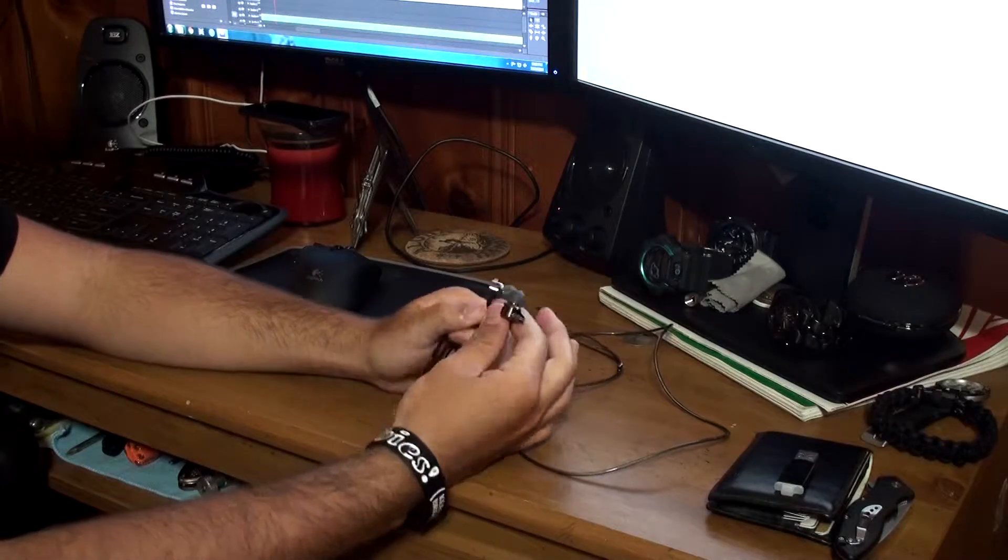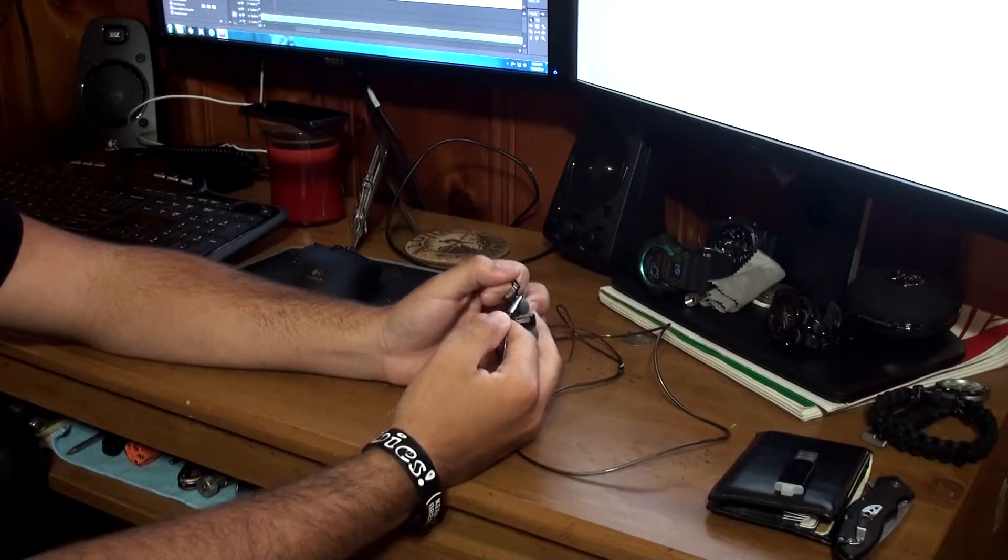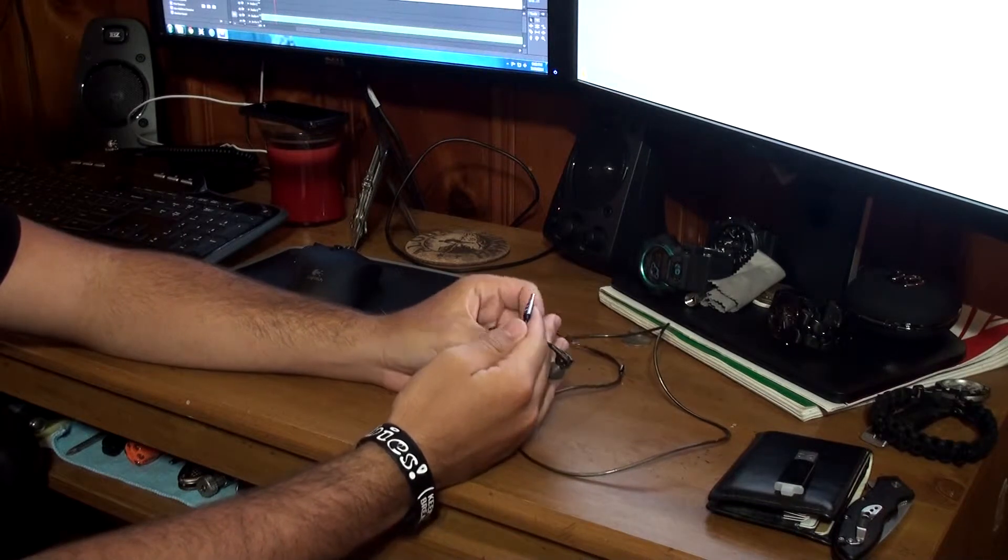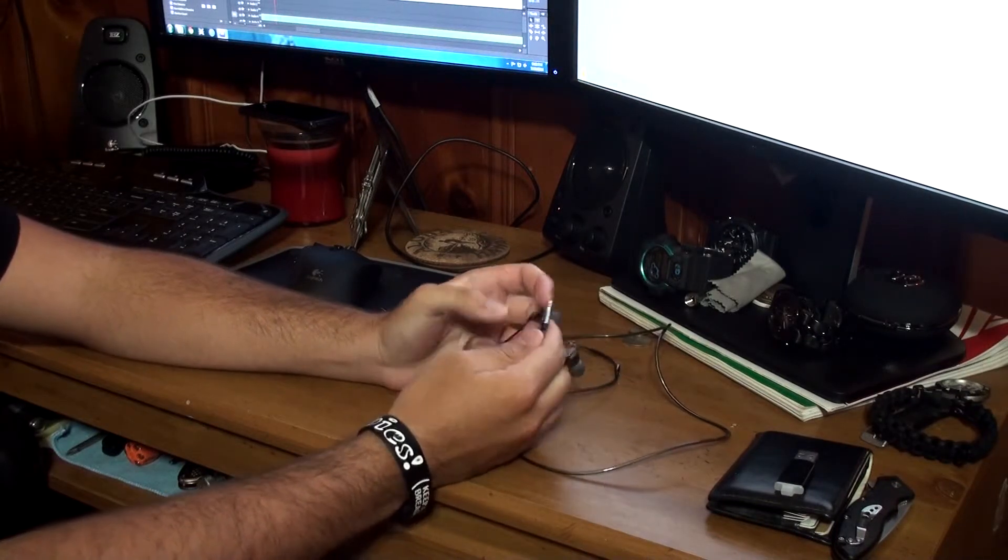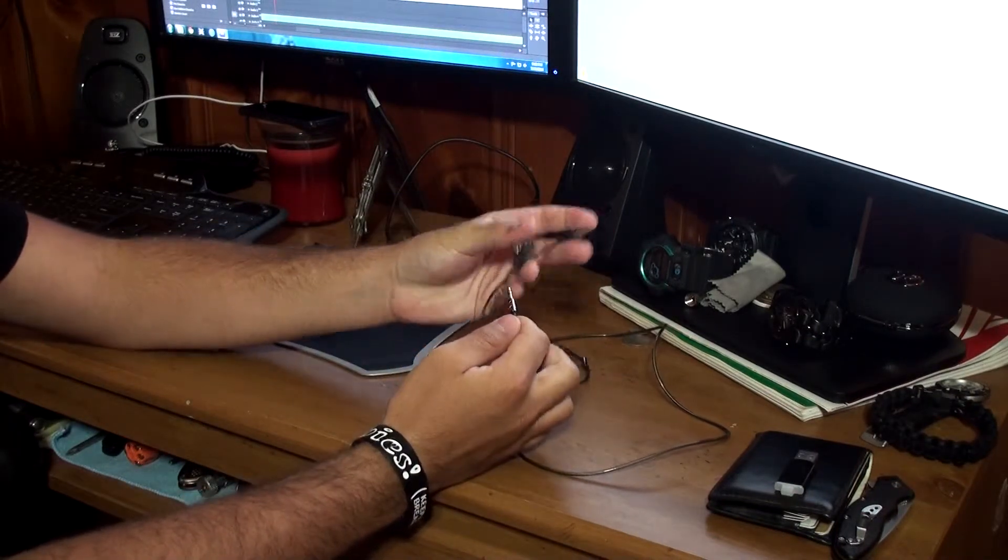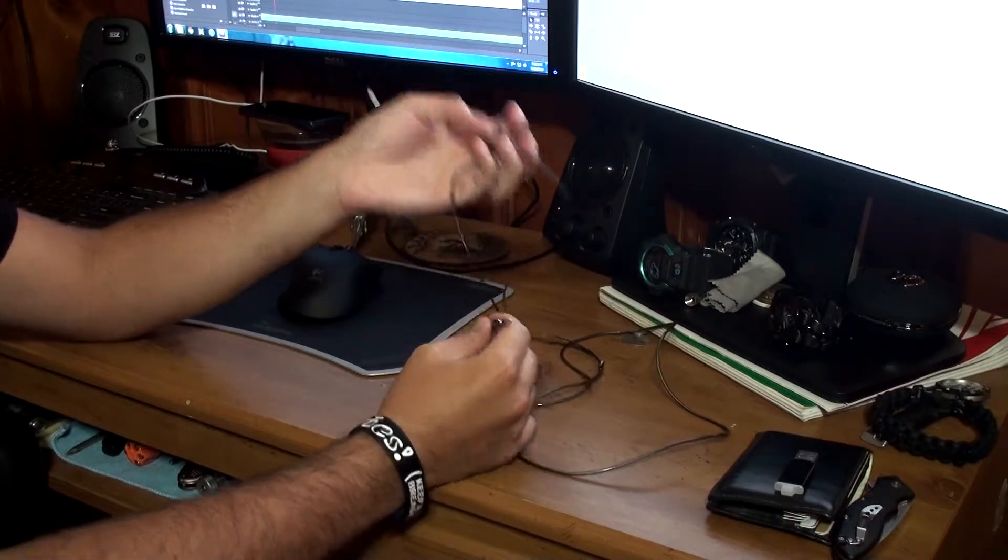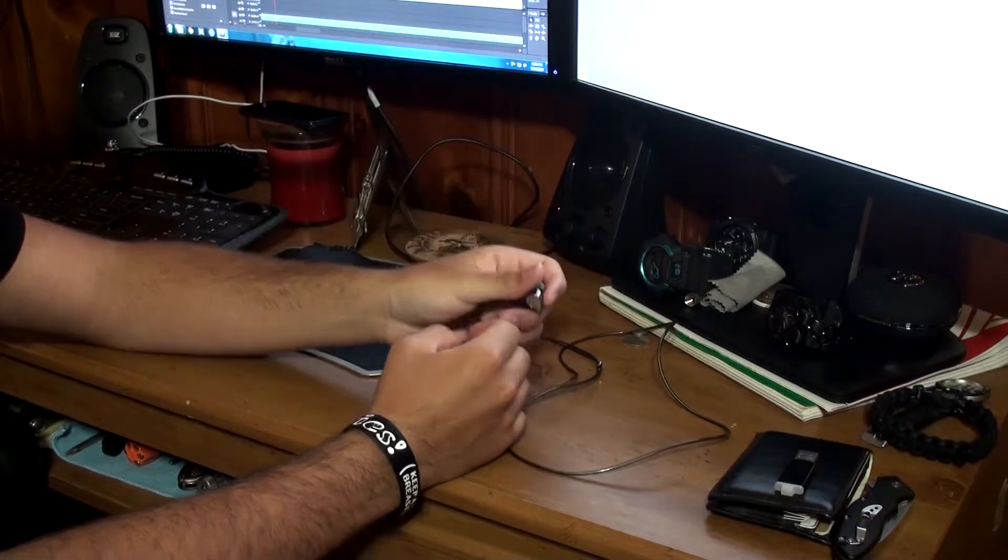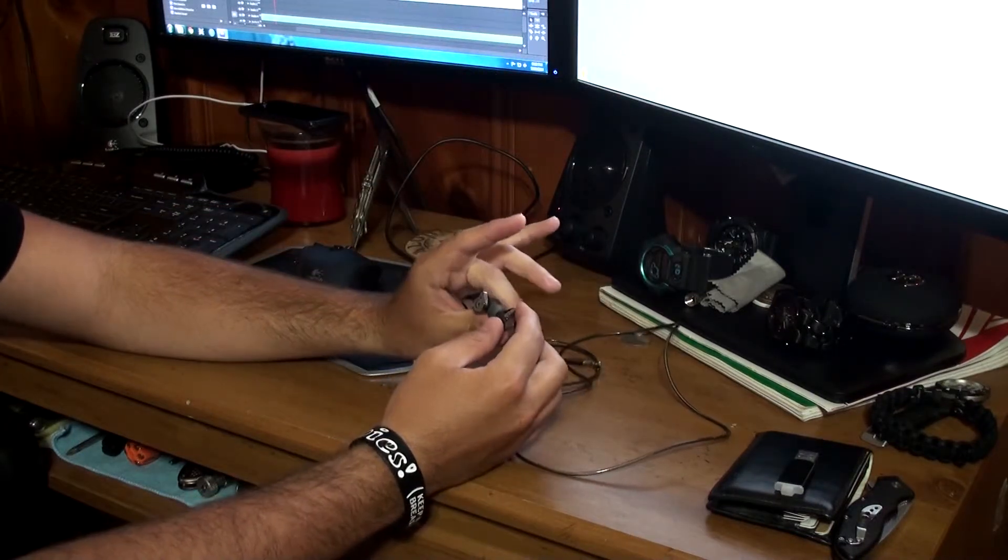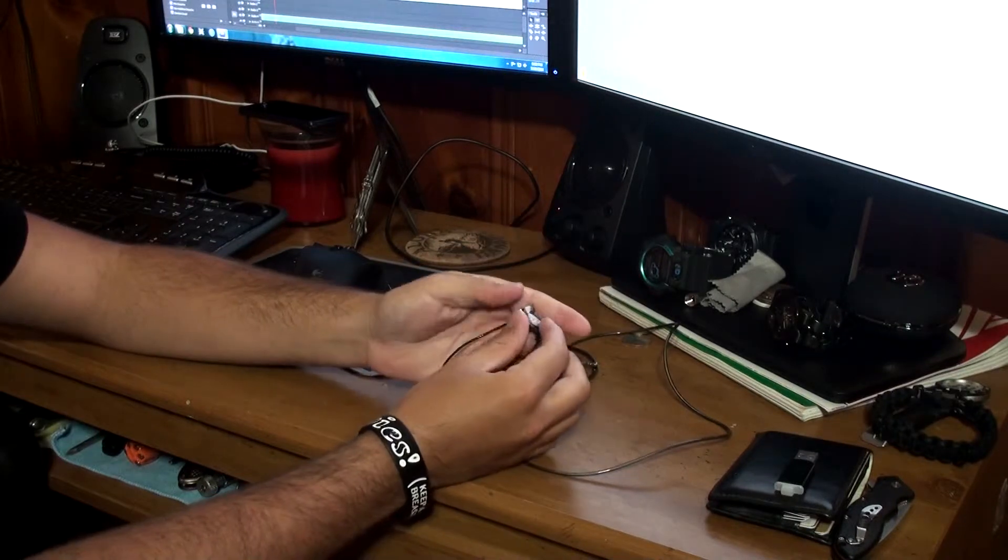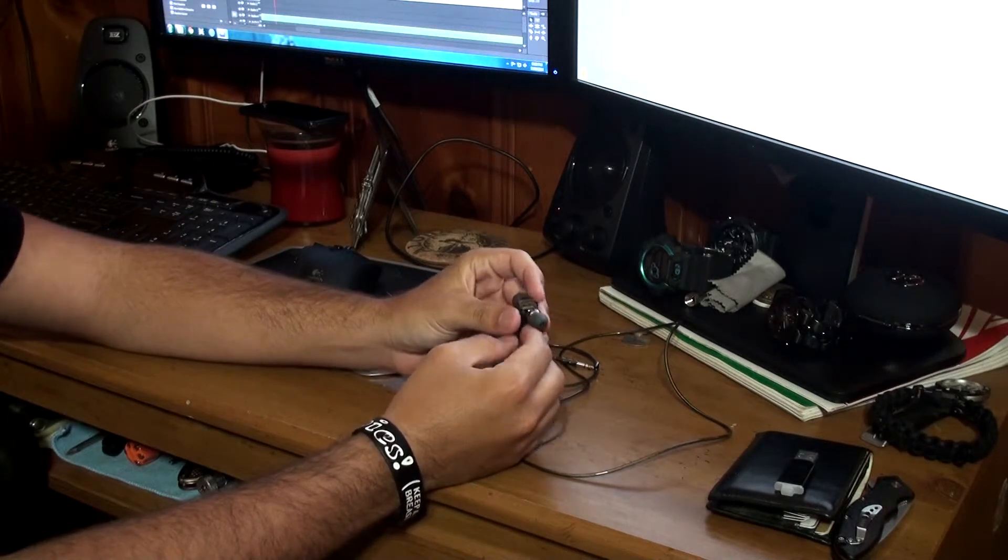All right guys, so we're back, and I've been using these for about a month, a month and a half, every day at work, which is about a seven-hour day of continuous listening through these bad boys, so I'm confident that I can give a really good wrap-up of what I think about these headphones as a whole.